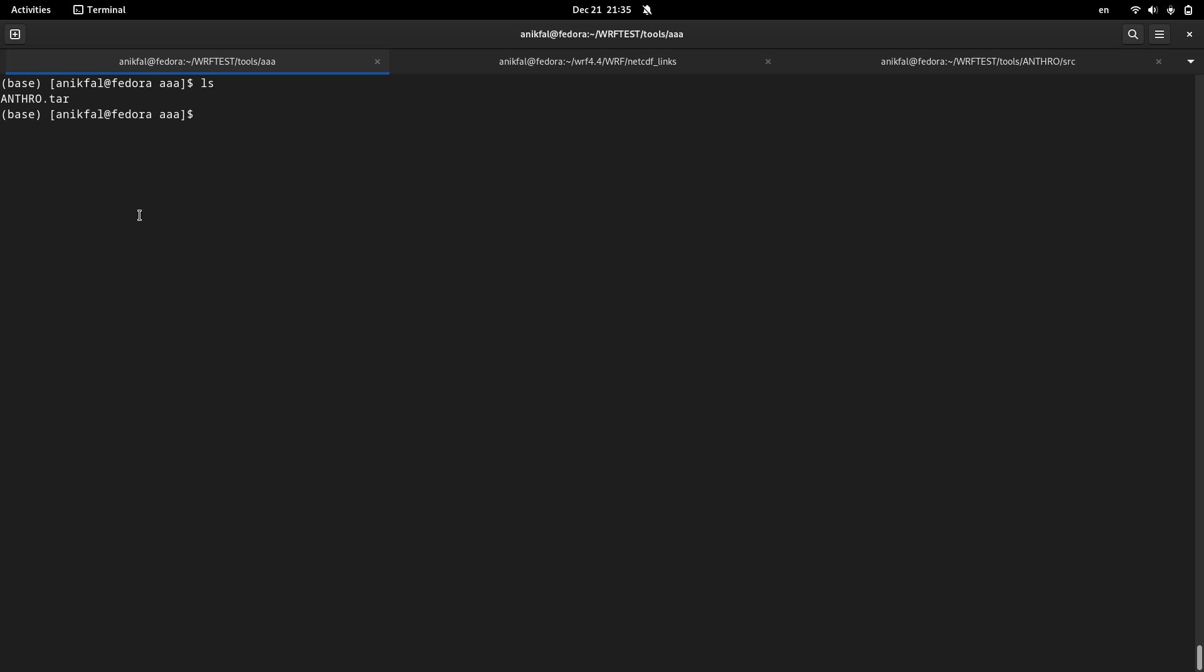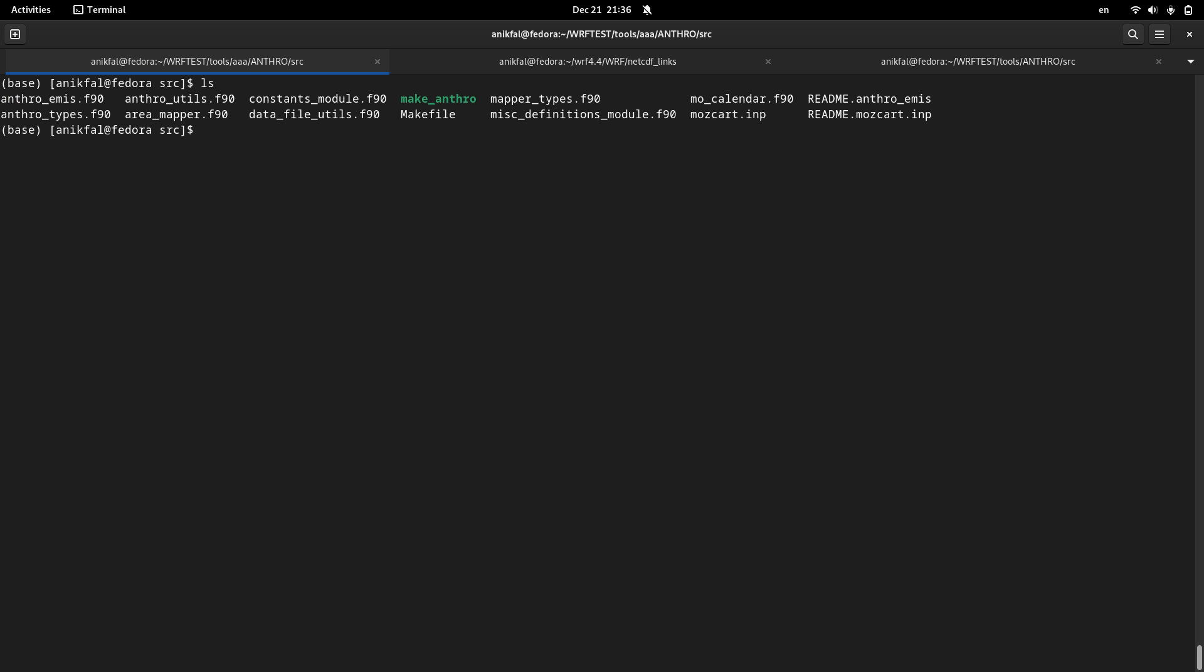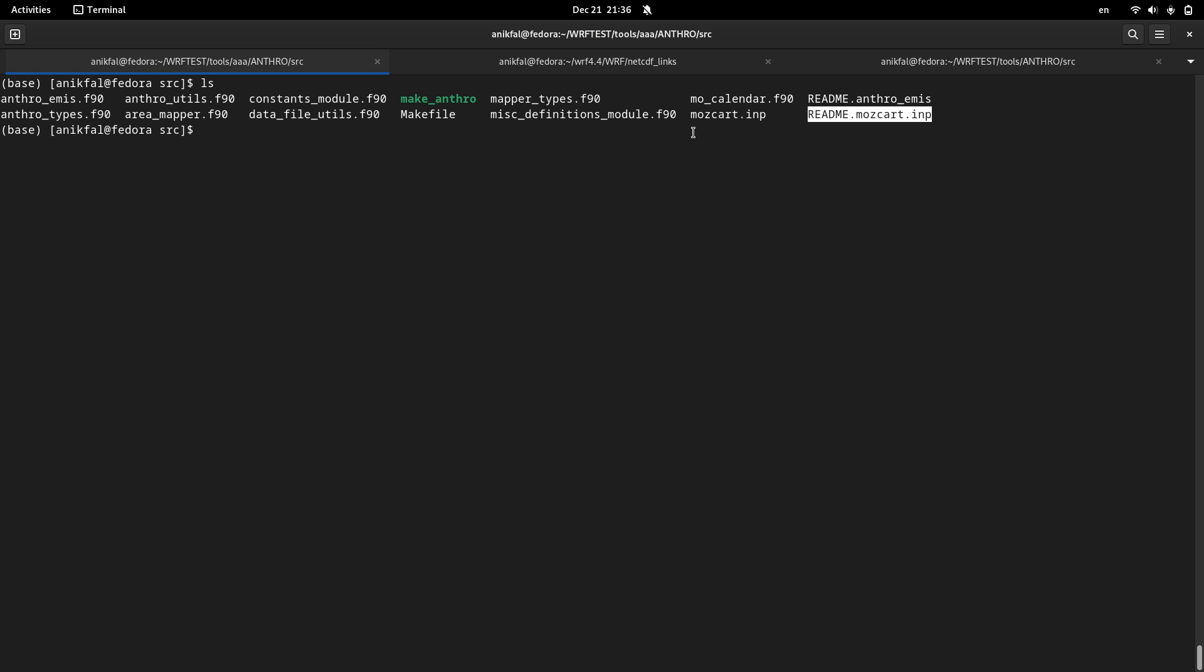Here is the tar file of Anthroemis utility. I untar it. I go to the directory, and inside that directory, there is a source directory. And you can see a bunch of files, Fortran files, and also the shell script, which is not bash, is another shell which is called CSH, different from bash, and also a make file, and input data, and README. There is also a README file.